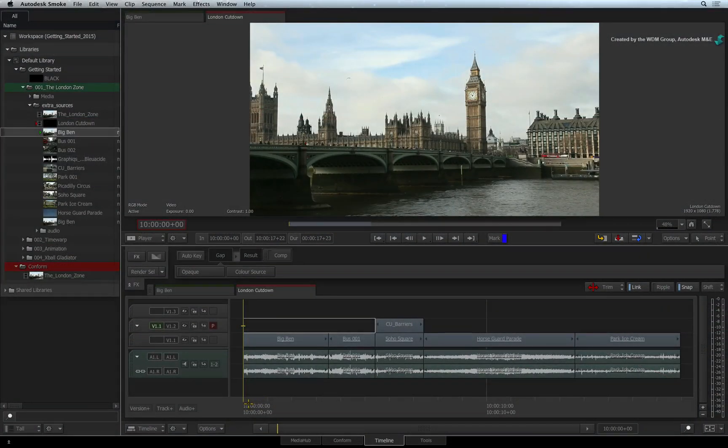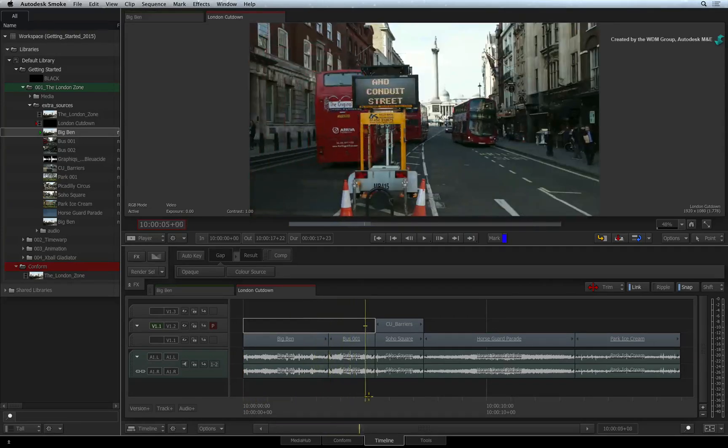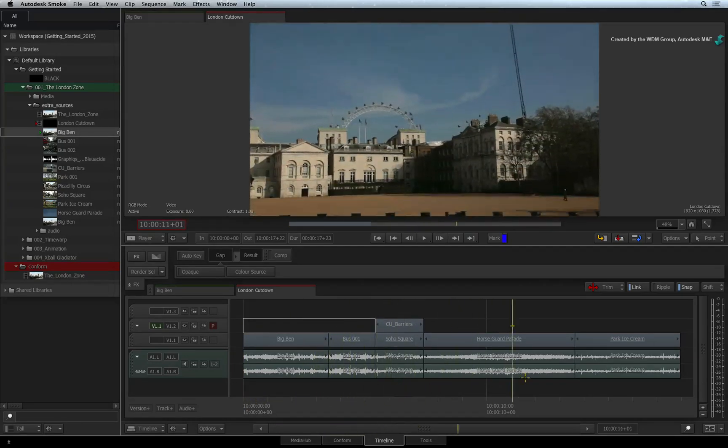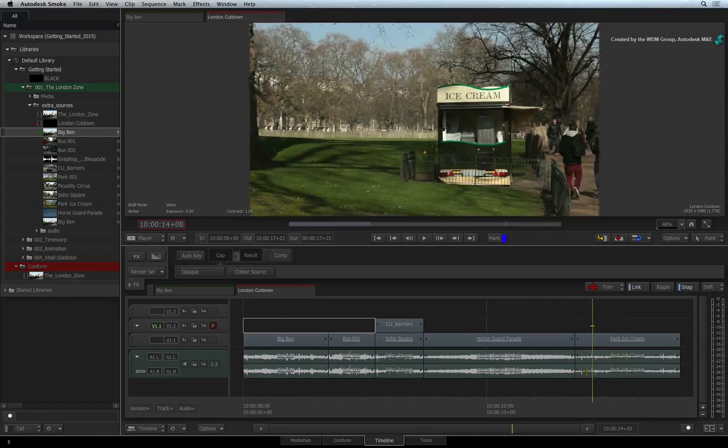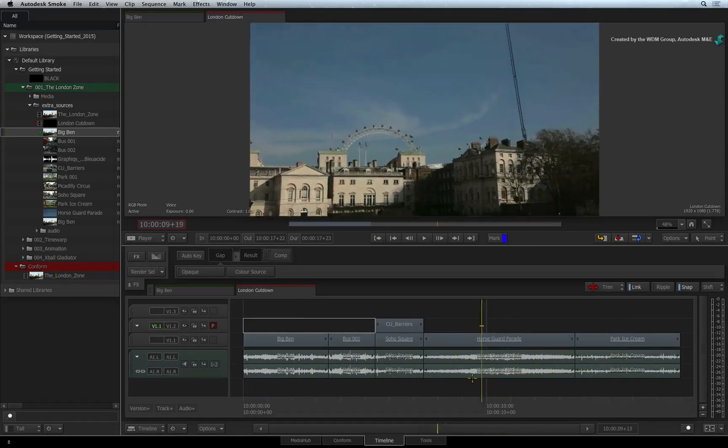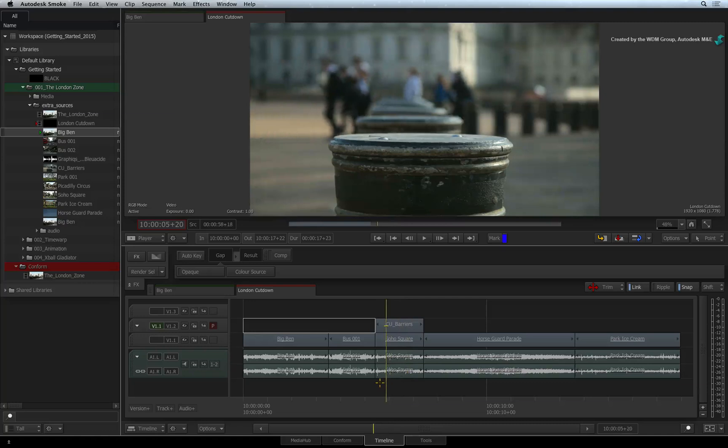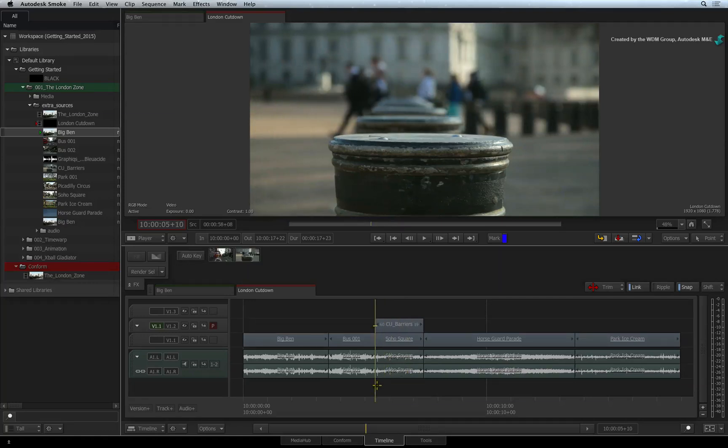This is a good example of how the effects tools work in this sequence. Up to this point, we have covered all things media management, editorial and transitions. Let's look at how FX tools work in this sequence.